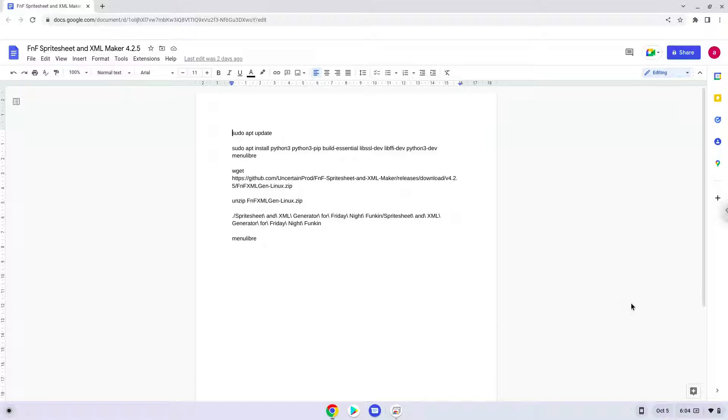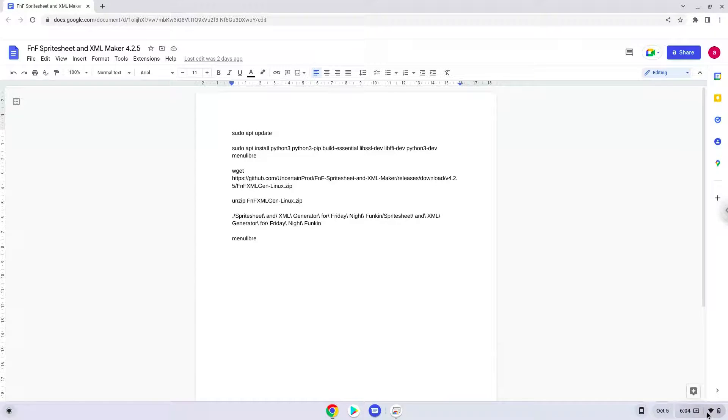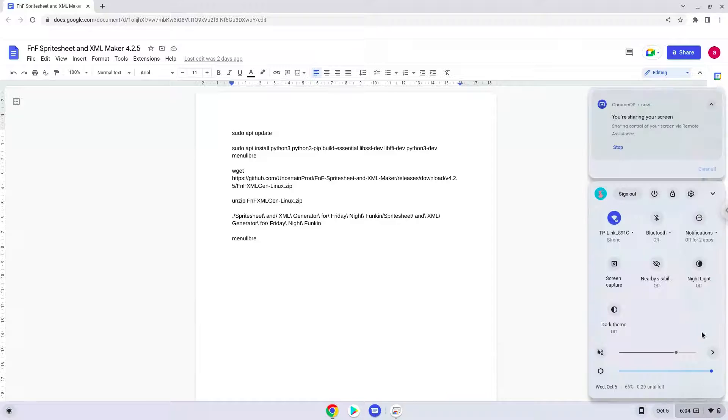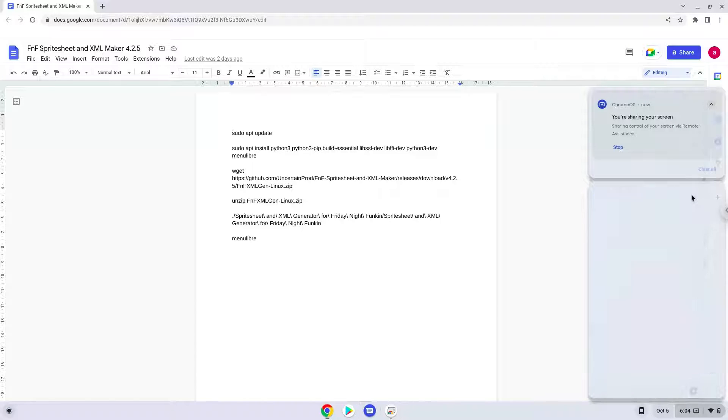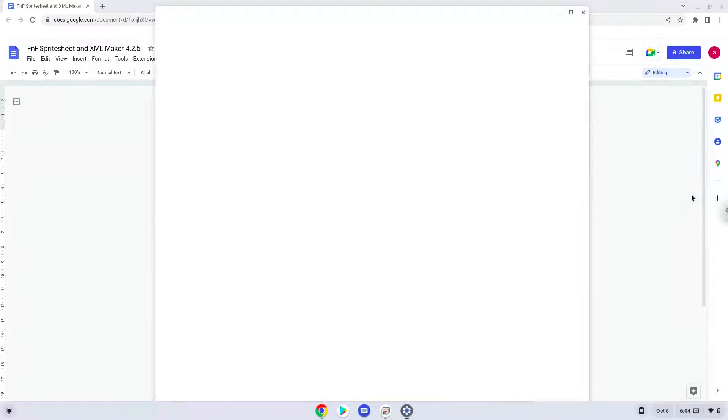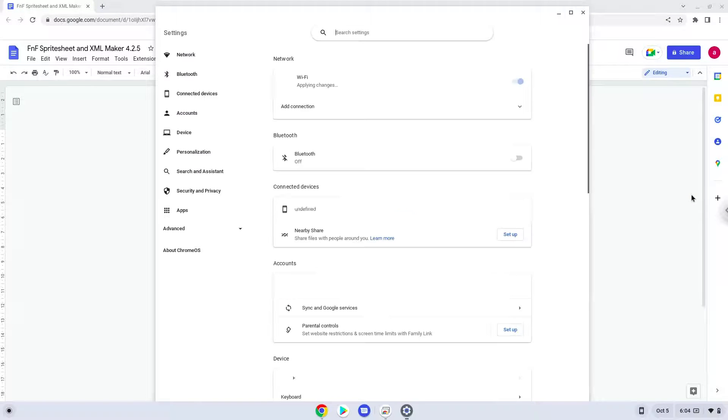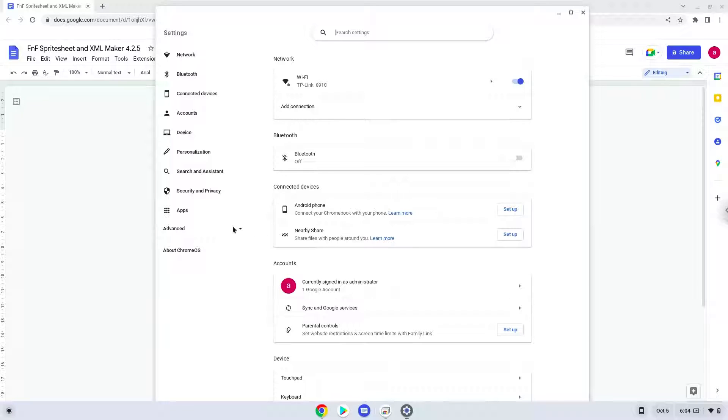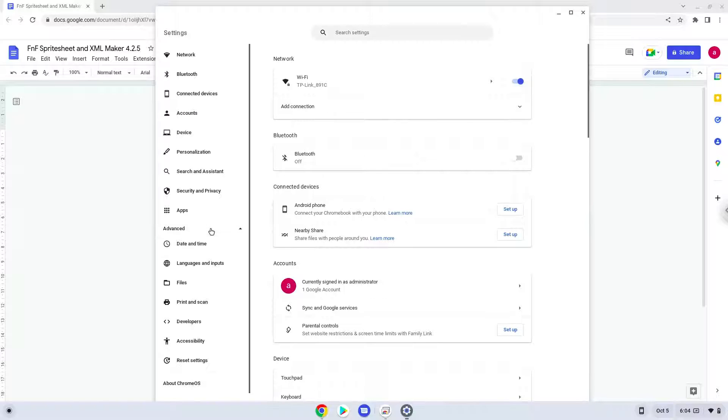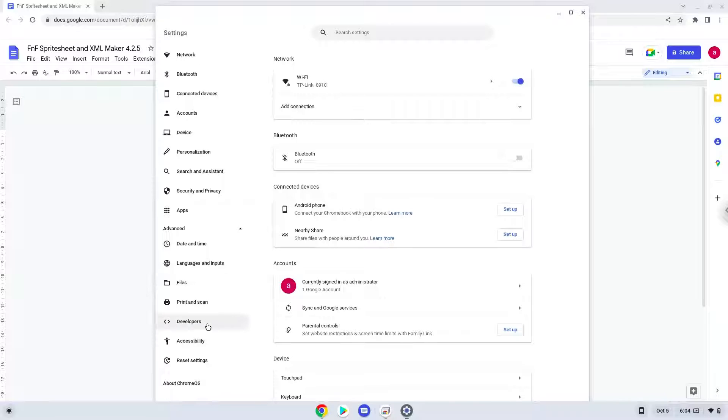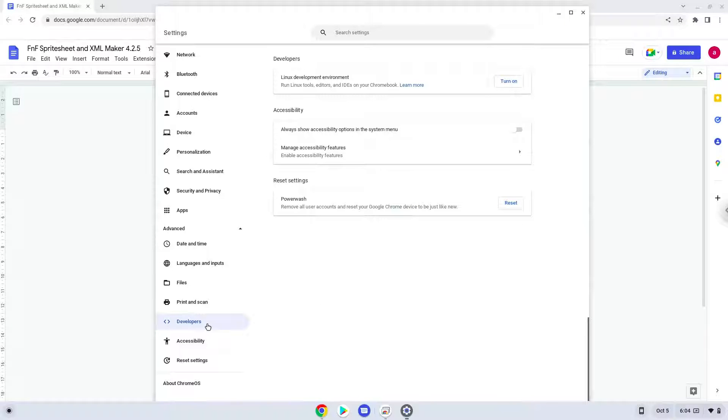Firstly, we will turn on Linux apps. To do this we will go to our System Settings and click on the Advanced section on the left panel. Now we click on the Developers section. Now we will turn on the Linux apps.